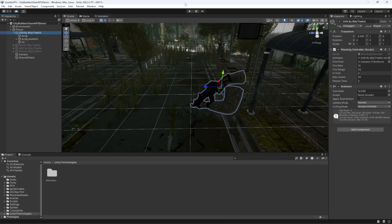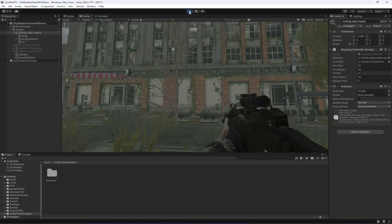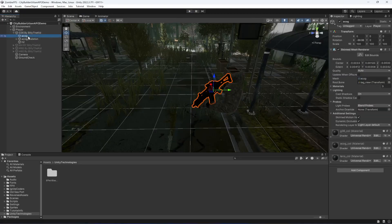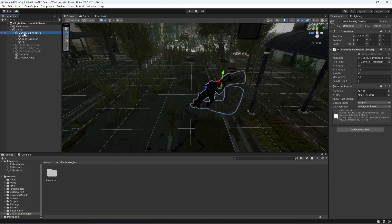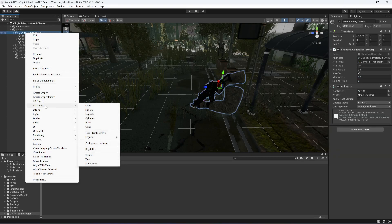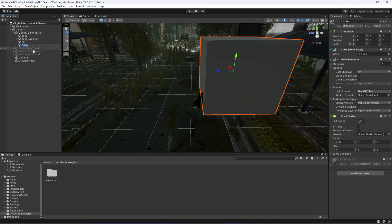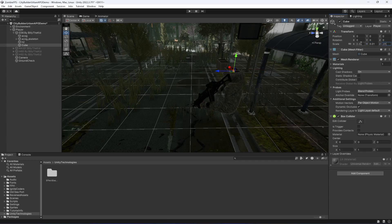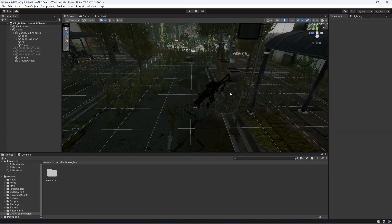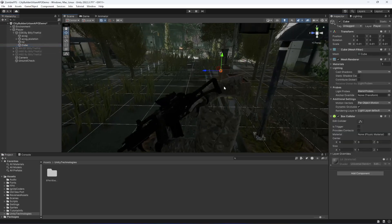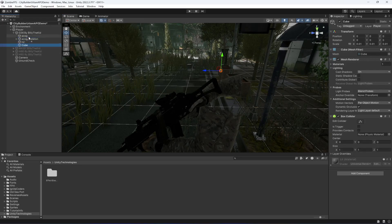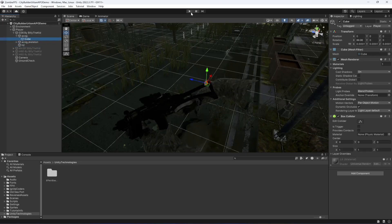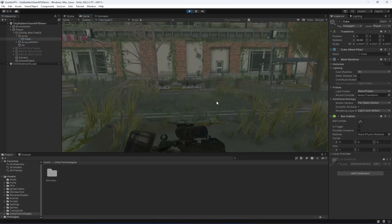Inside the player, open up the G36. Let's stop the game first. Inside the G36, create an empty 3D object — a cube. Make the cube scale X as 0.1, then 0.01 and 0.01. So in XYZ just make it 0.01. Now if you click on this cube, there it is. Then drag and drop this cube inside the ACOG.